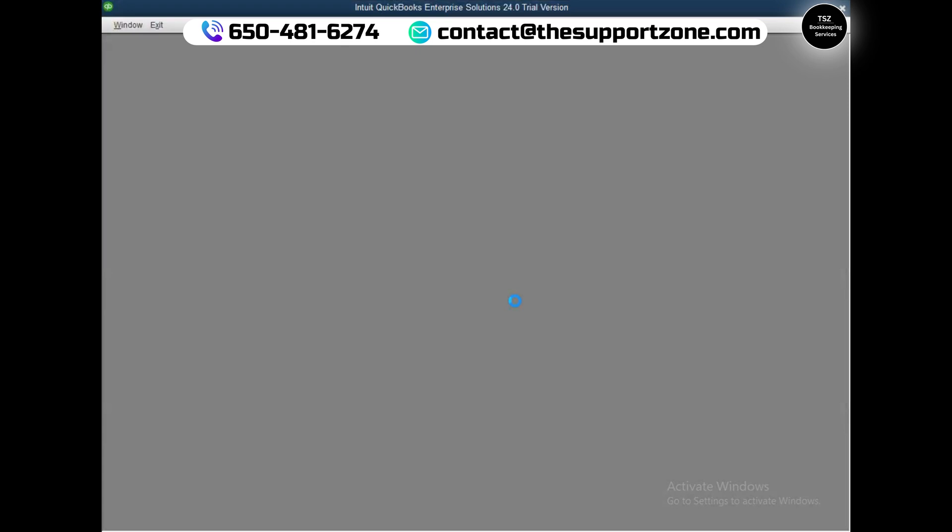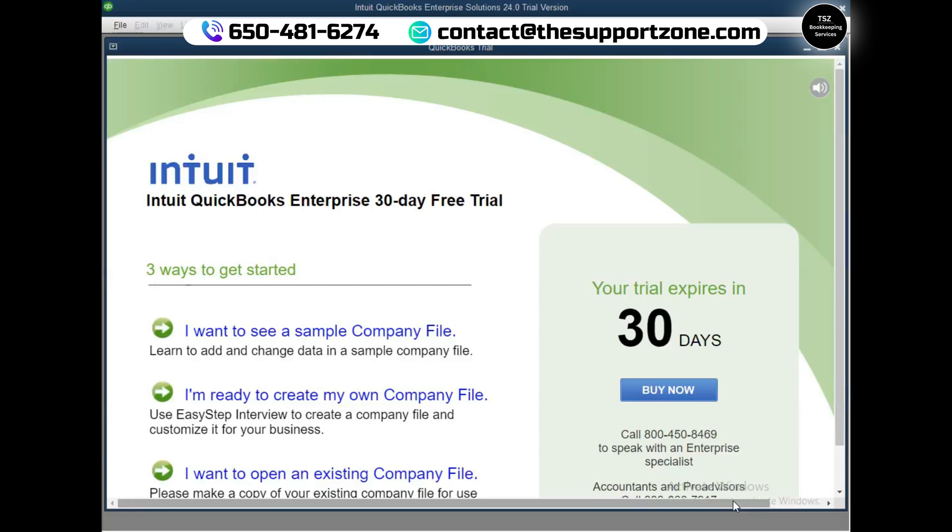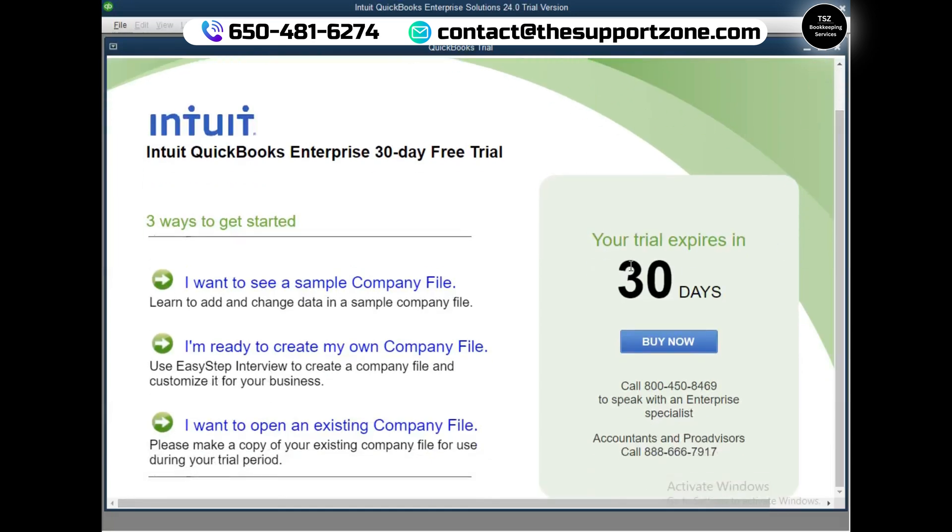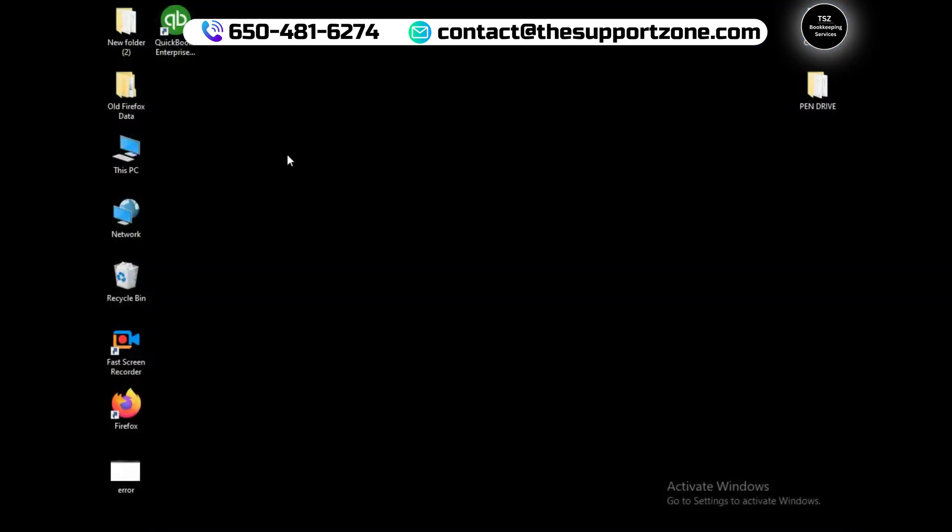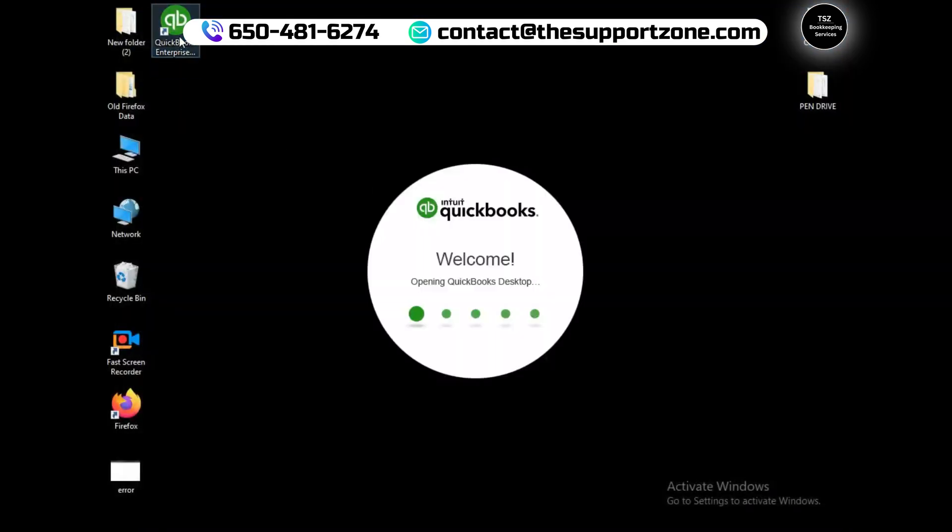It will now go ahead and reopen QuickBooks again. Here we go, you can see at the very top it says Intuit QuickBooks Enterprise Solutions. Now you can see the window comes up here for 30 days. I'm not going to buy it now. I'm going to simply close this window. Oh, I'm sorry, it closed the QuickBooks entirely.